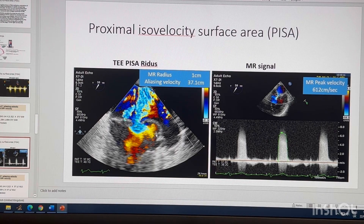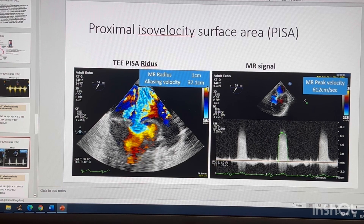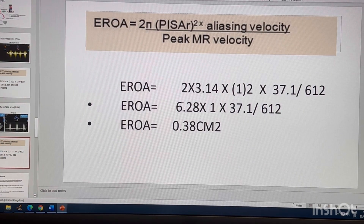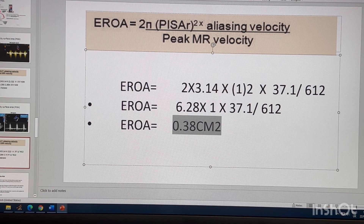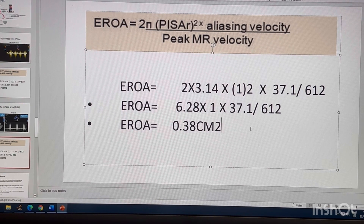Here is another example from a TOE patient. The baseline was taken upward, so you get a PISA radius of 1.0 cm, aliasing velocity of 37.1 cm/s upward, and an MR peak velocity of 6.2 m/s. Applying the formula gives an ERO of 0.38 cm², which is almost severe.